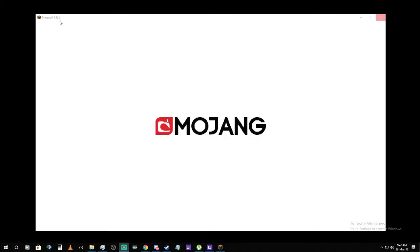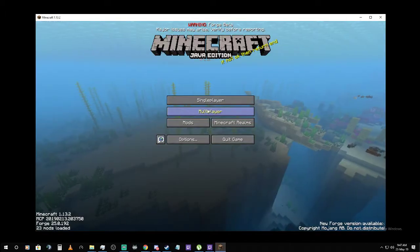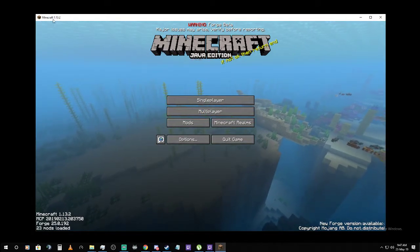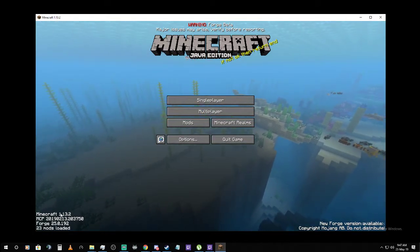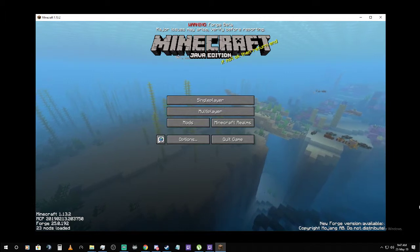And here we are, 1.13.2 modded. Perfect. Mods, cool.